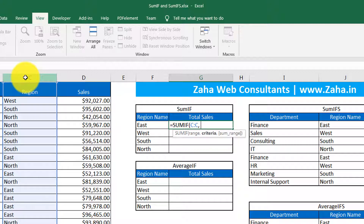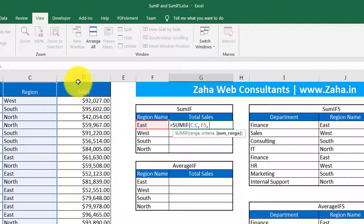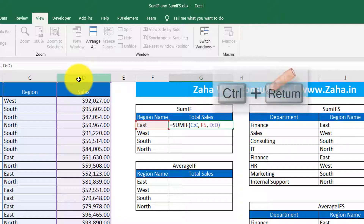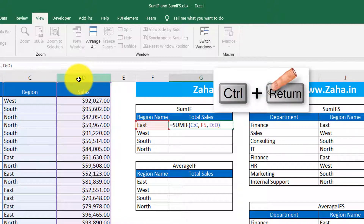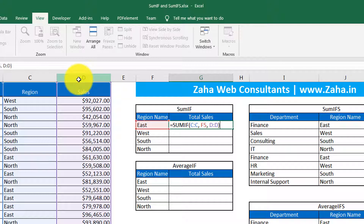Then, what is the criteria? This cell — 'east' — is the criteria for summing up values. Now, which range should be summed up? I want it to sum these values wherever it finds 'east.' I close the bracket and, holding the Control key, press Enter so that my selection does not move to the next cell.